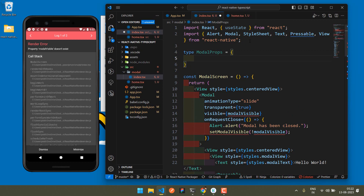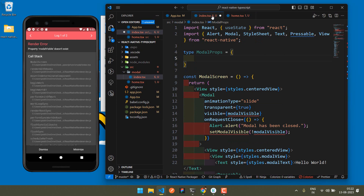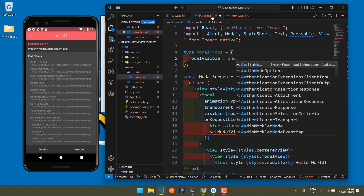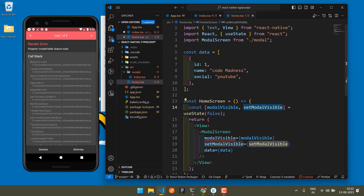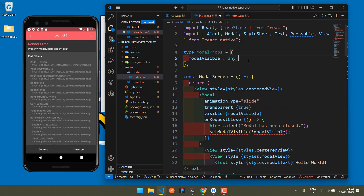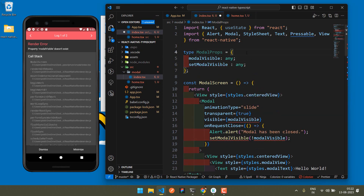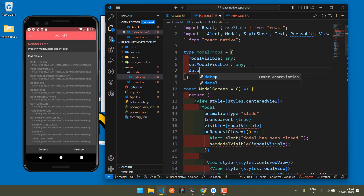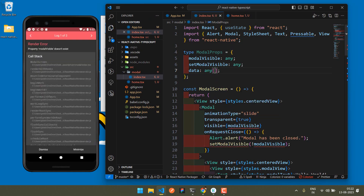Define the prop types: modalVisible has type any, the modal set function also has type any, and data is type any array. So we define all three prop types for the modal component.